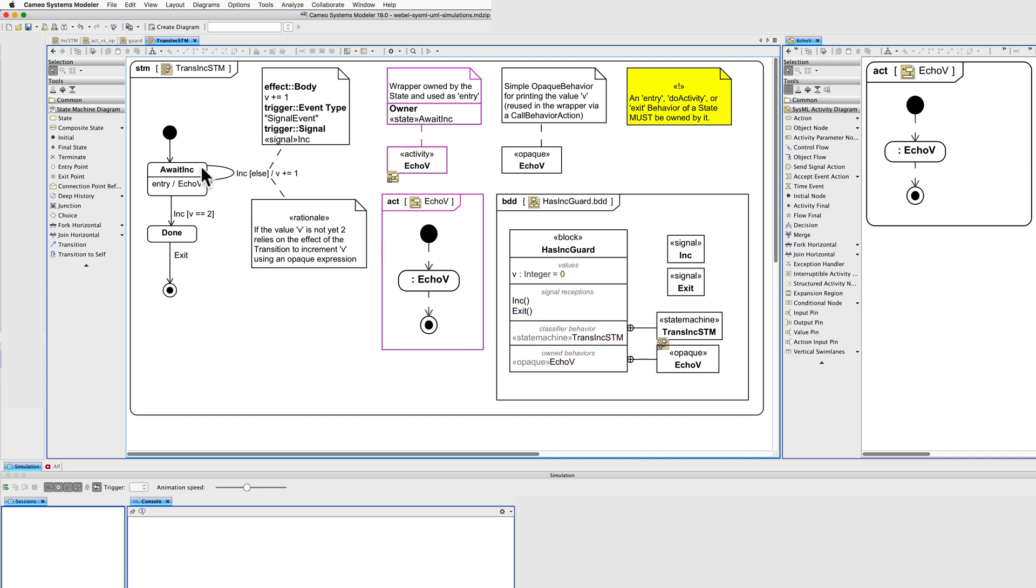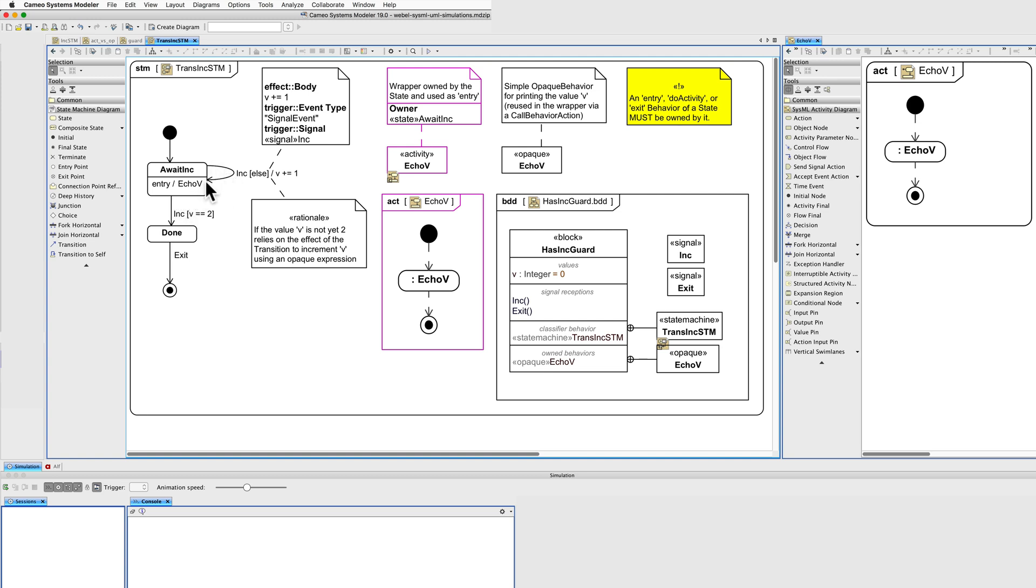Okay, let's look at the transitions. There are two transitions out of this state. This one is only taken if this condition is not met. Until the value is equal to 2, this transition will be taken by using the same signal to trigger.